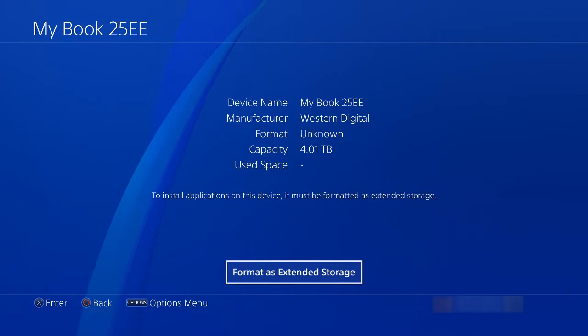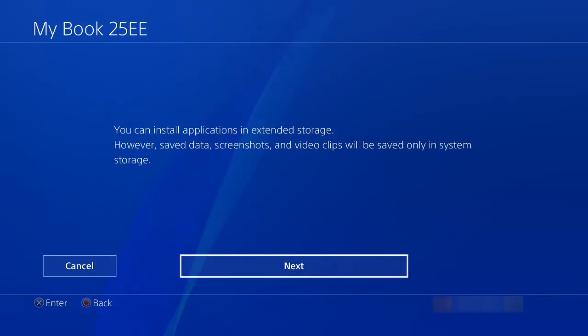So under devices, you have your USB storage device. There's my new 4TB system. All you have to do is click on format.